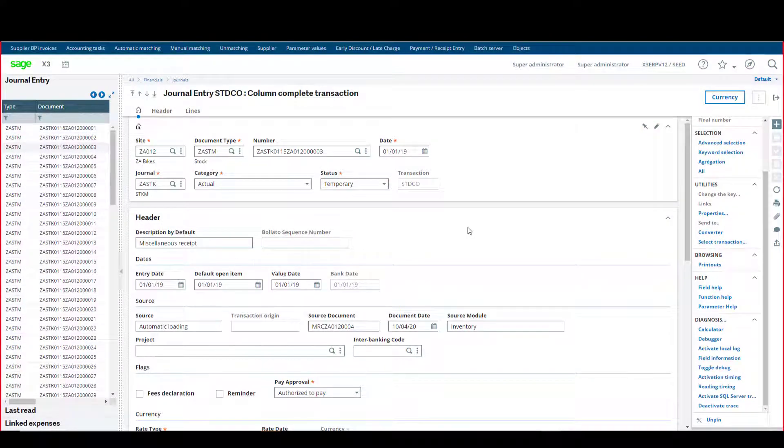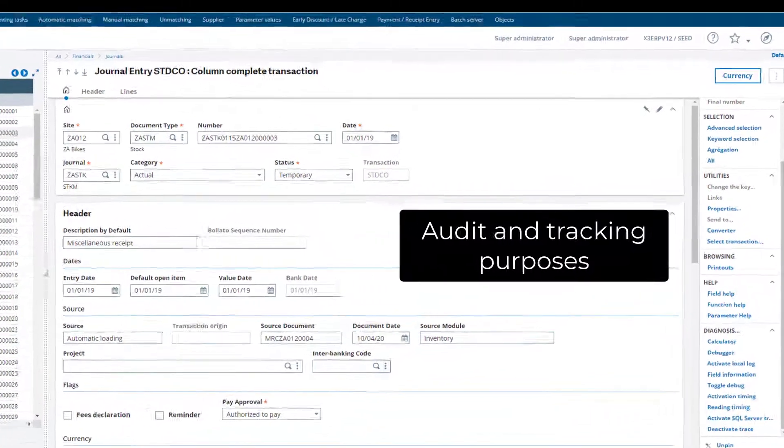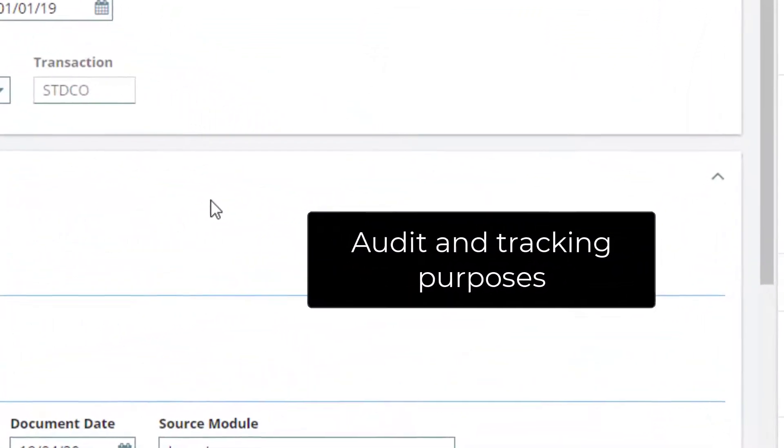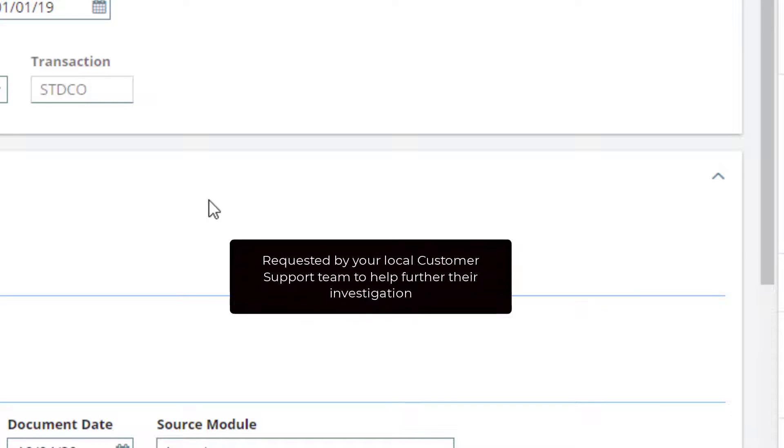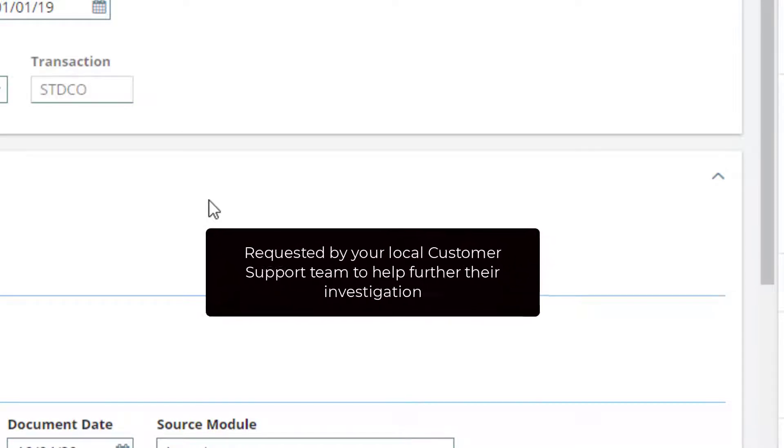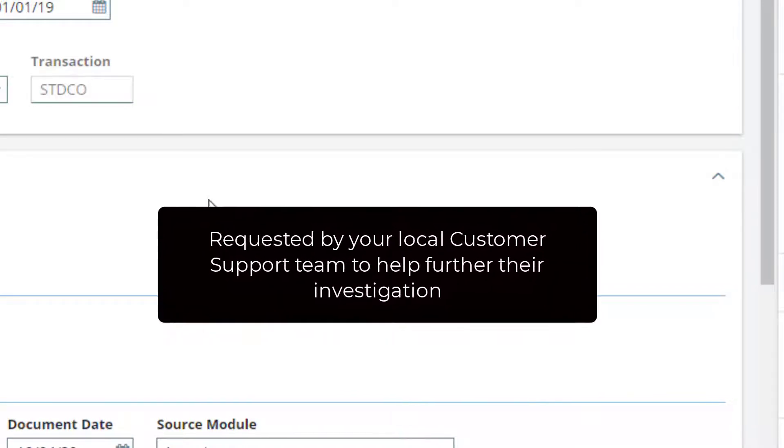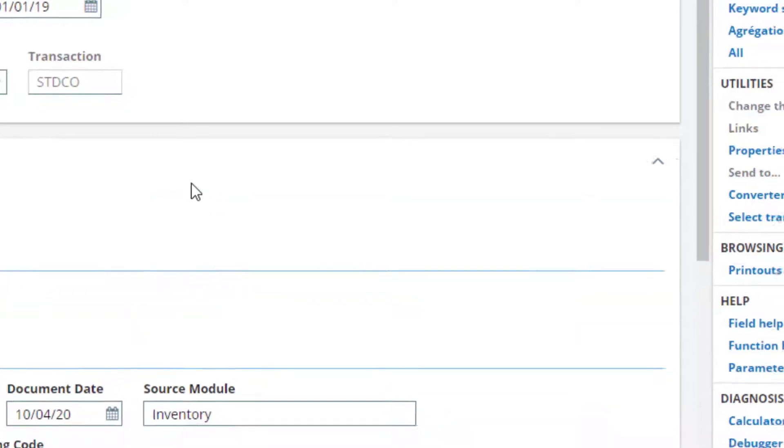So why do you need to know this? Well, this information is valuable for audit and tracking purposes. Also, these details may be requested from you by your local customer support team when investigating an issue that you have reported.